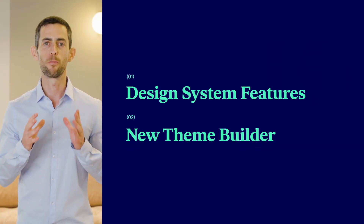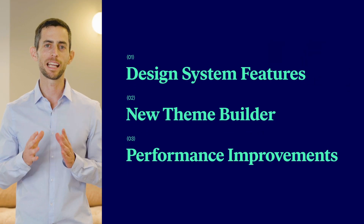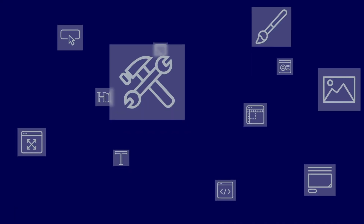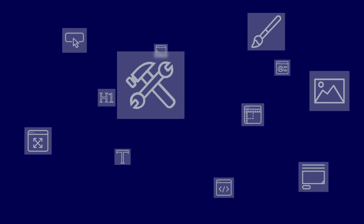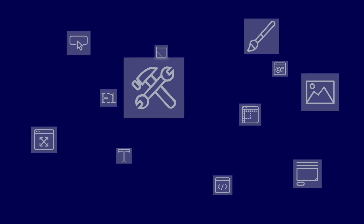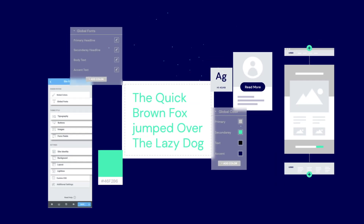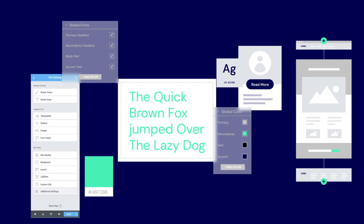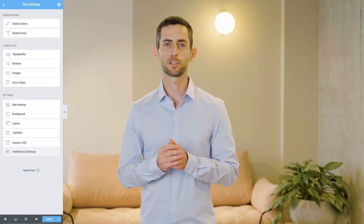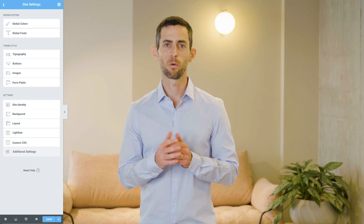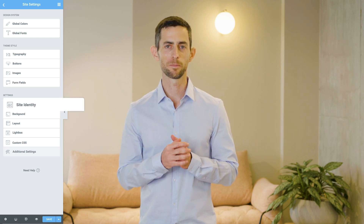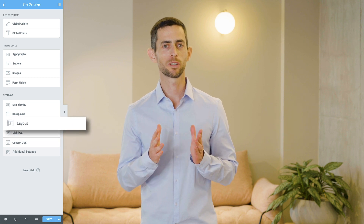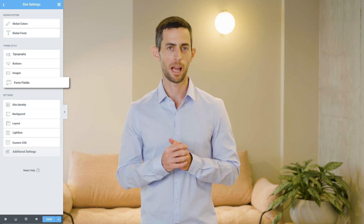A global design system, a brand new theme builder, and exciting performance improvements. A website design system contains all of the components needed to build a consistent and complete website. It syncs your team and your client around how everything on your site should look and behave. Elementor's design system features include site settings, where you can define your site identity, global colors and typography, lightbox, layout, custom CSS, and theme style.